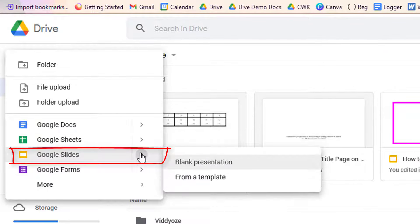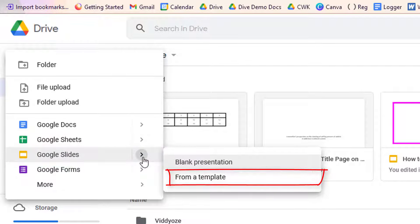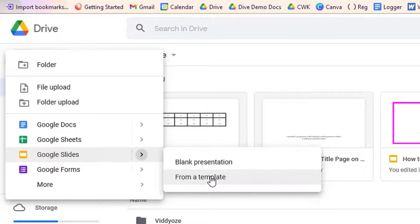You use Google Slides to make presentations in Google Drive. You can choose a blank presentation or create one from a template.